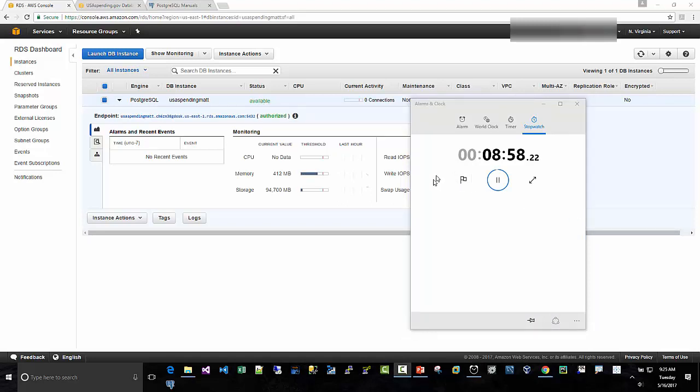Okay, at about eight minutes in, well, nine minutes exactly, it's available and ready to use. So we have our endpoint here, and we should be able to connect. So that took about nine minutes.